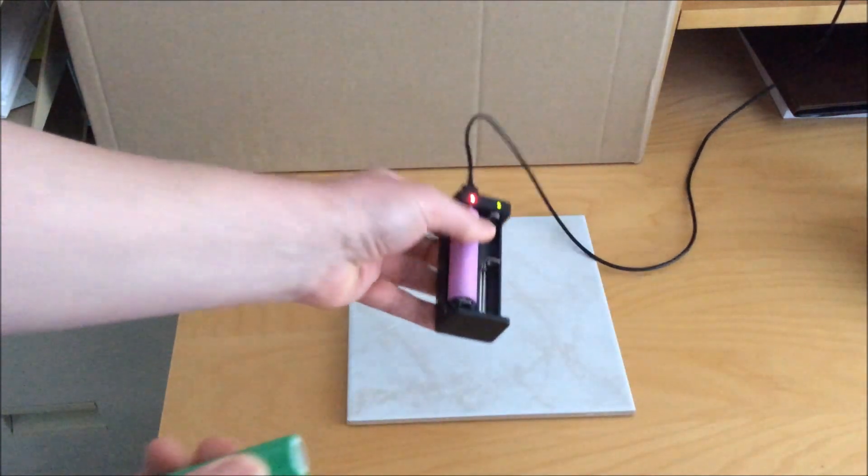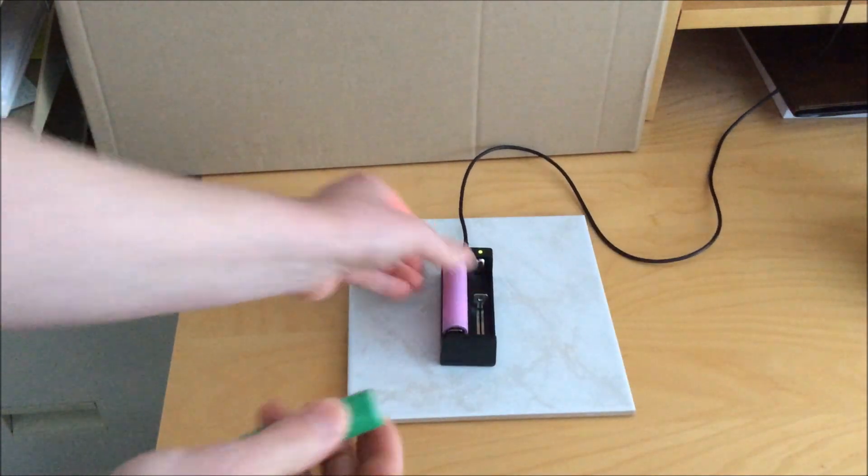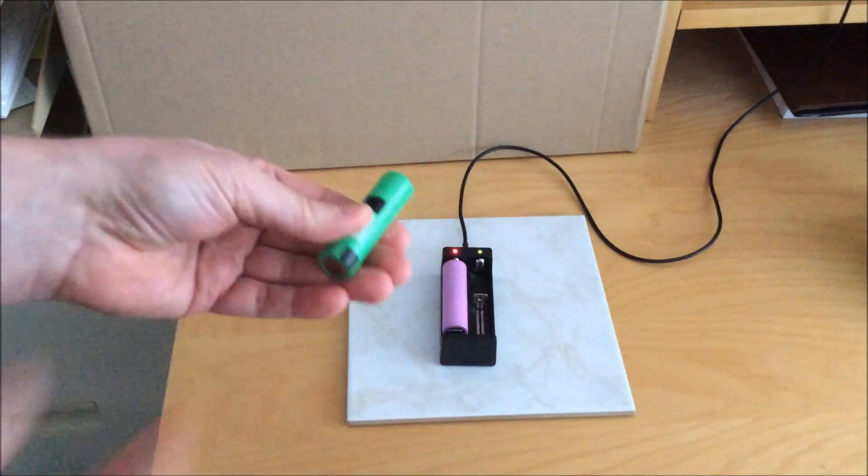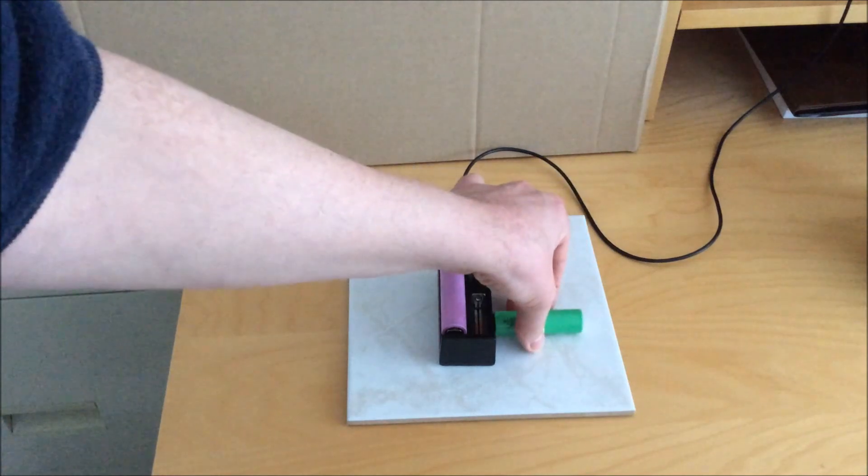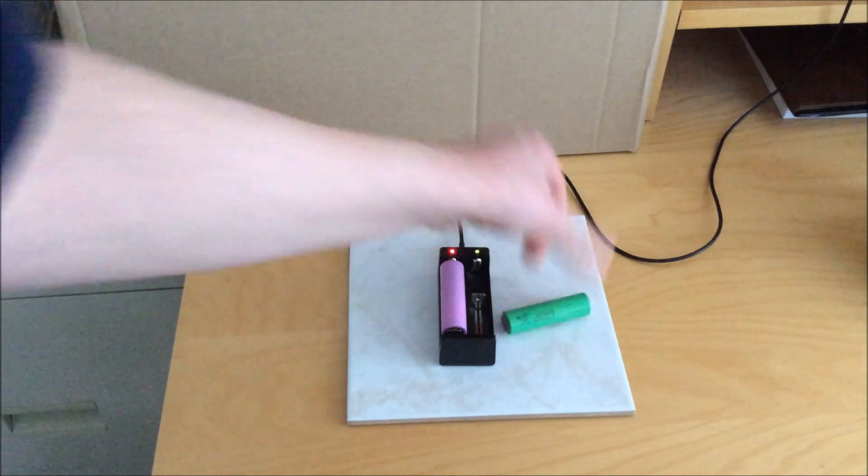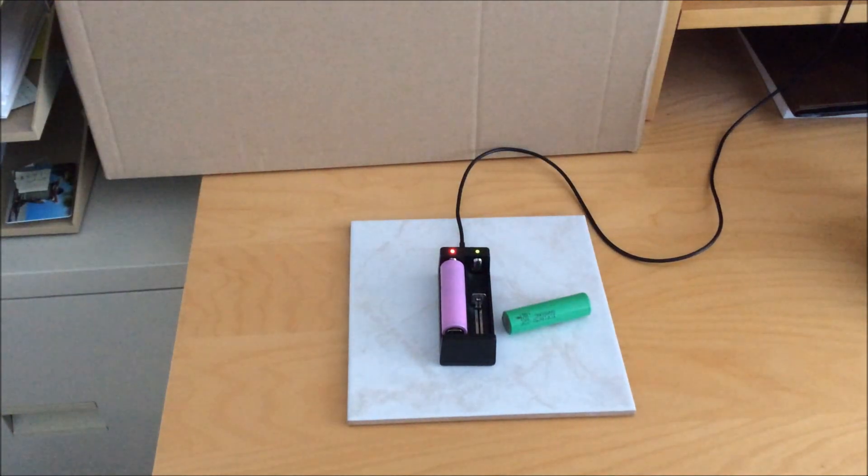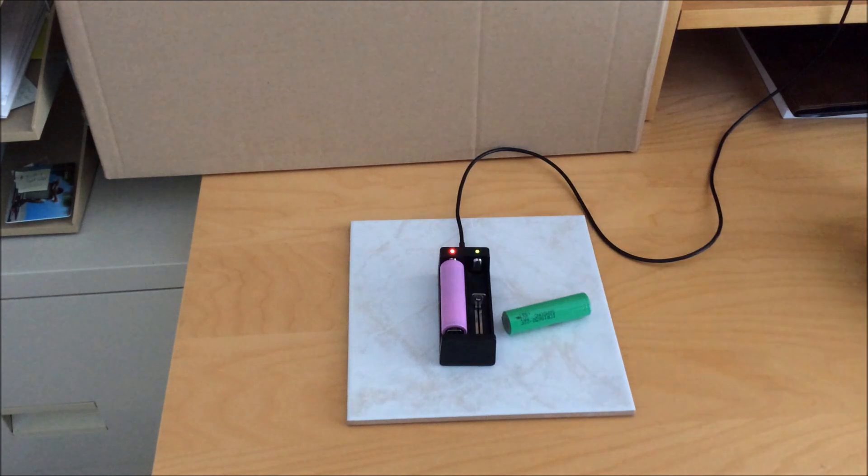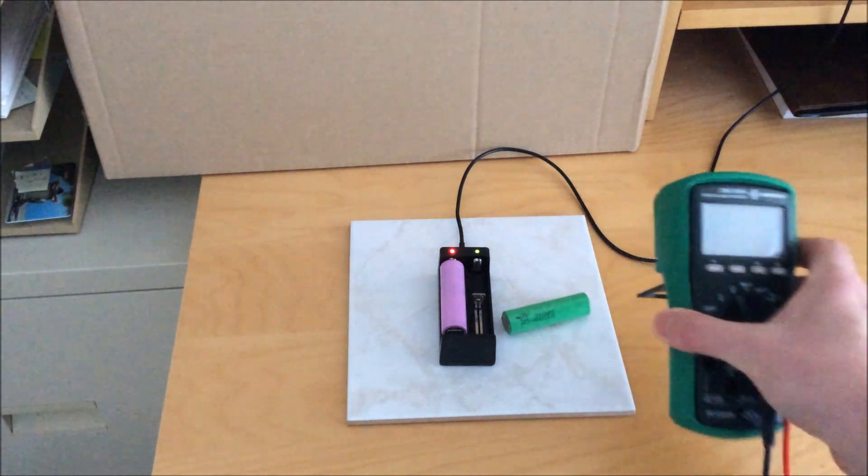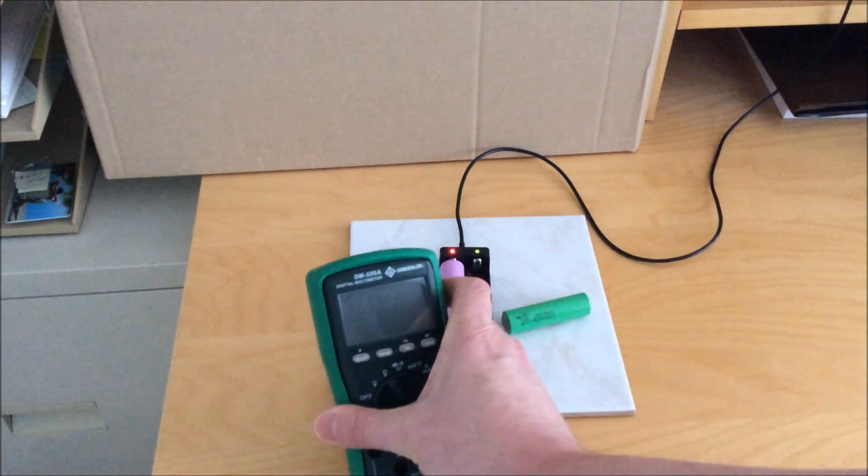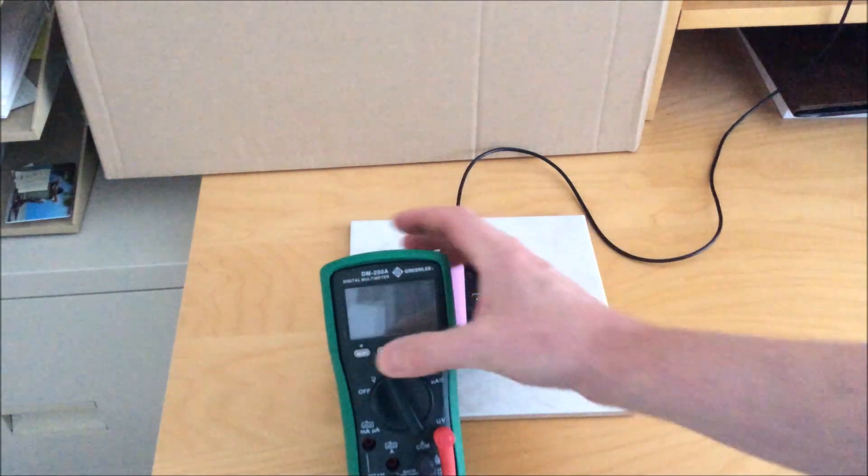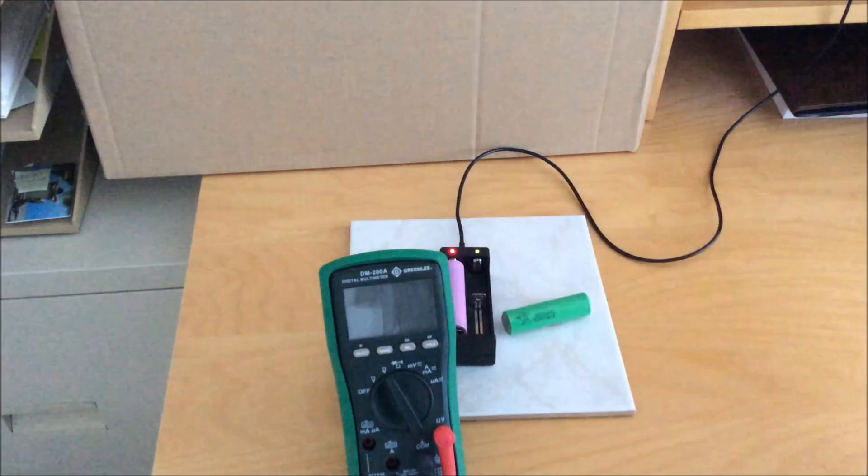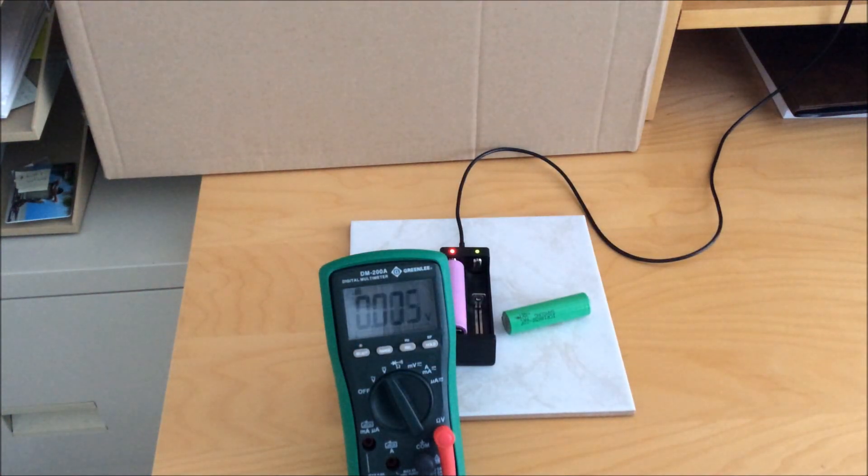I did notice a little strange behavior when removing cells without unplugging the charger. The other slot seems to stop charging, so I would recommend when you're done charging, unplug the charger and then if you still have charging to do with the other slot, plug it back in. Everything will start up fine.